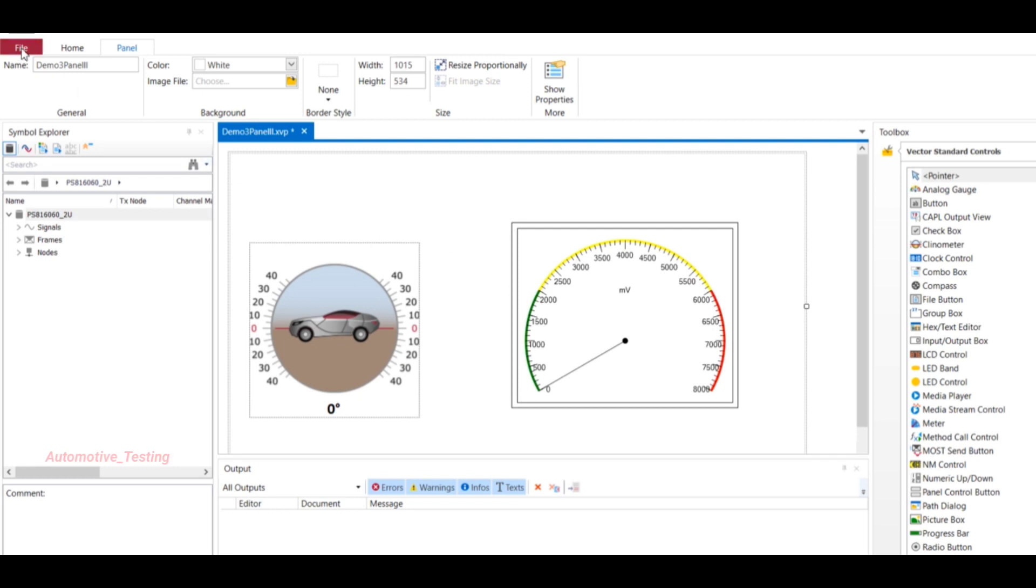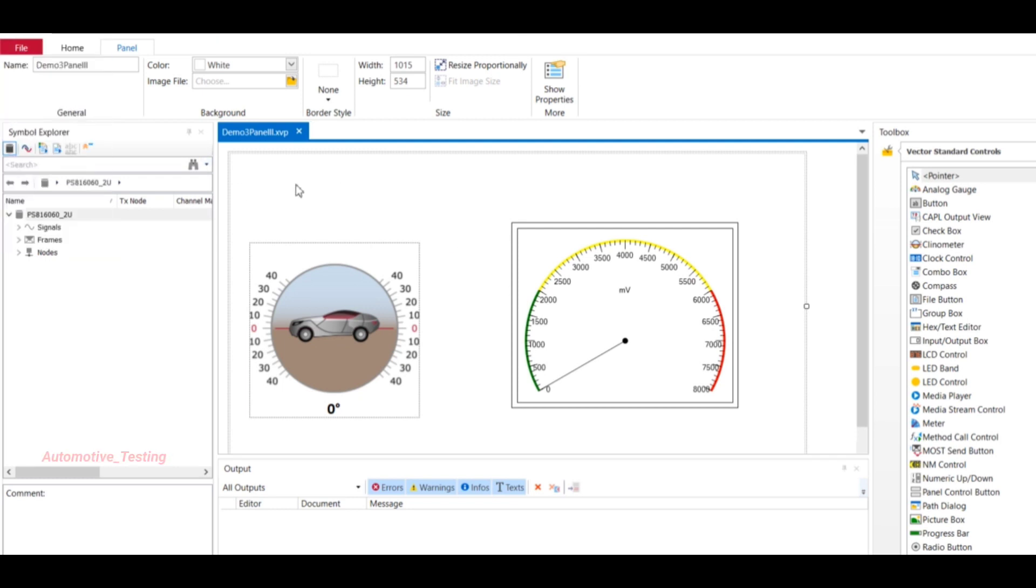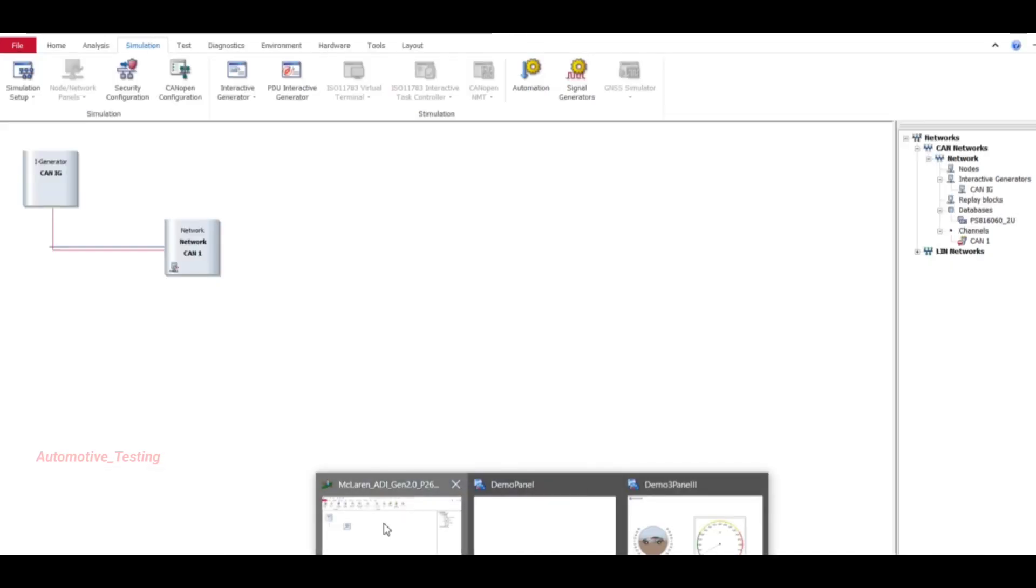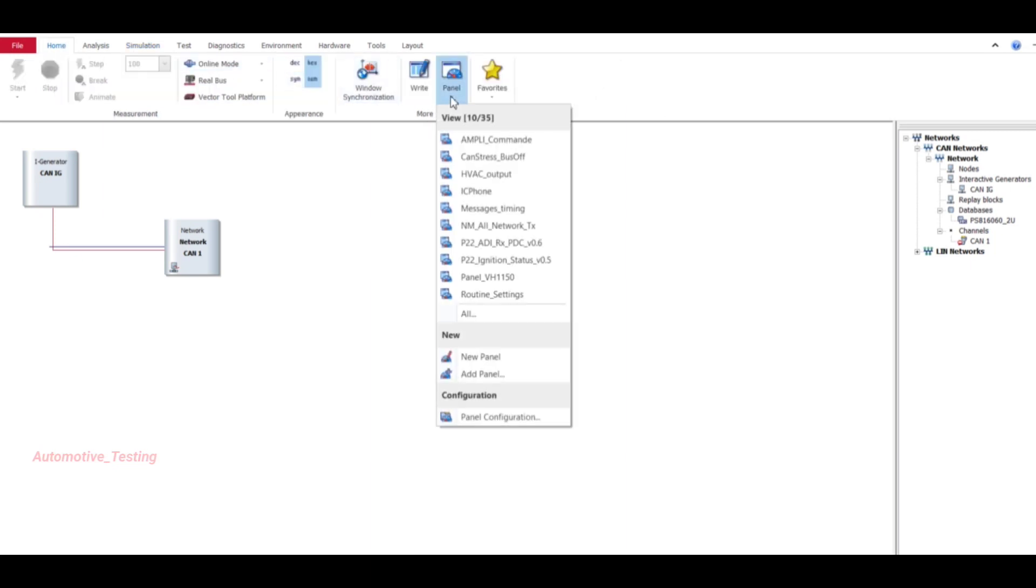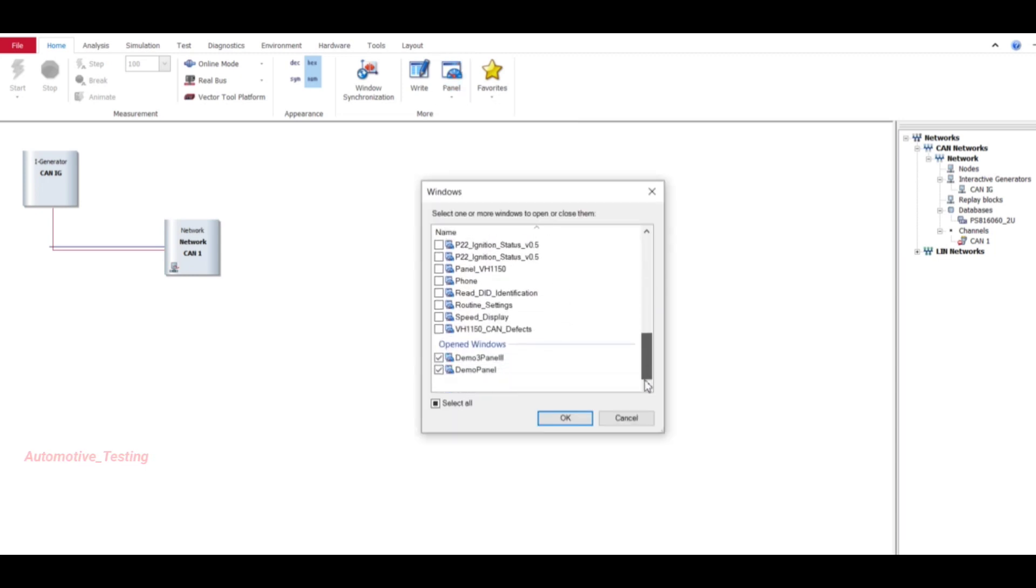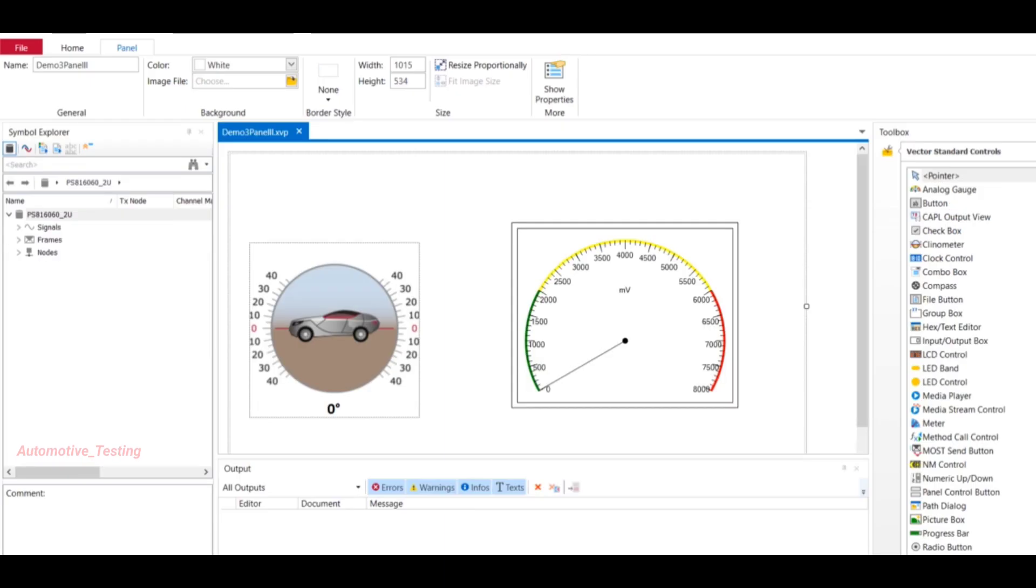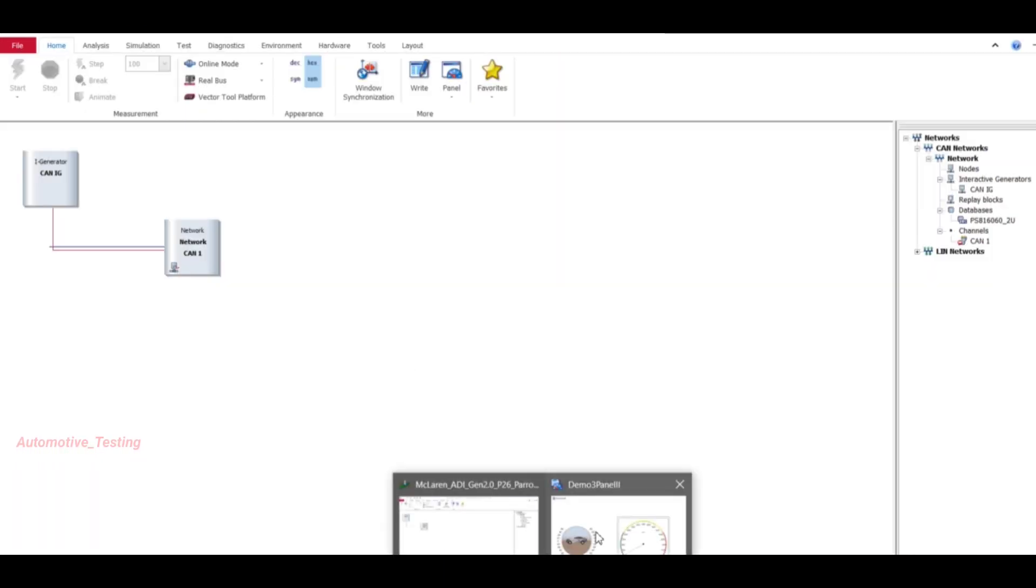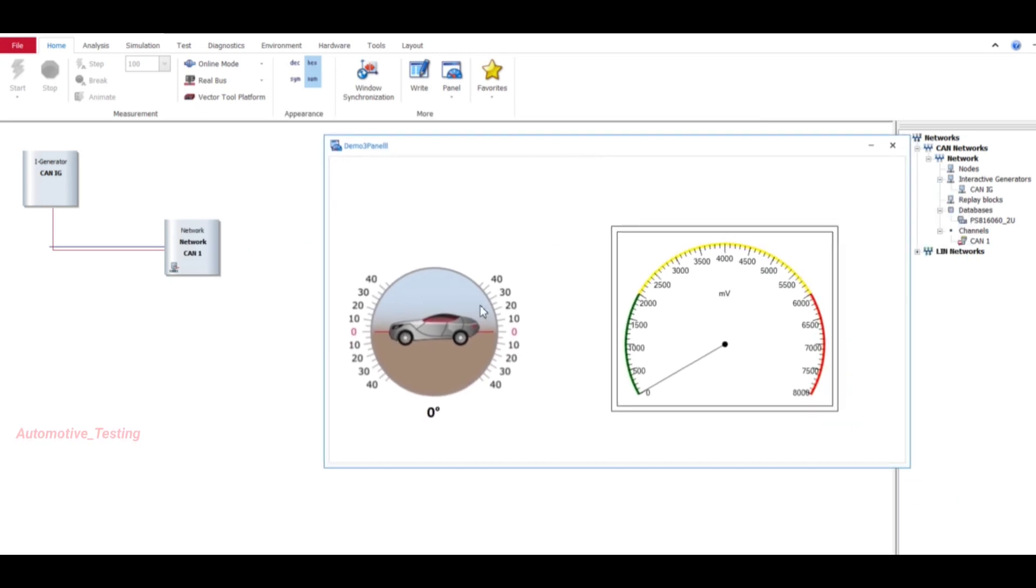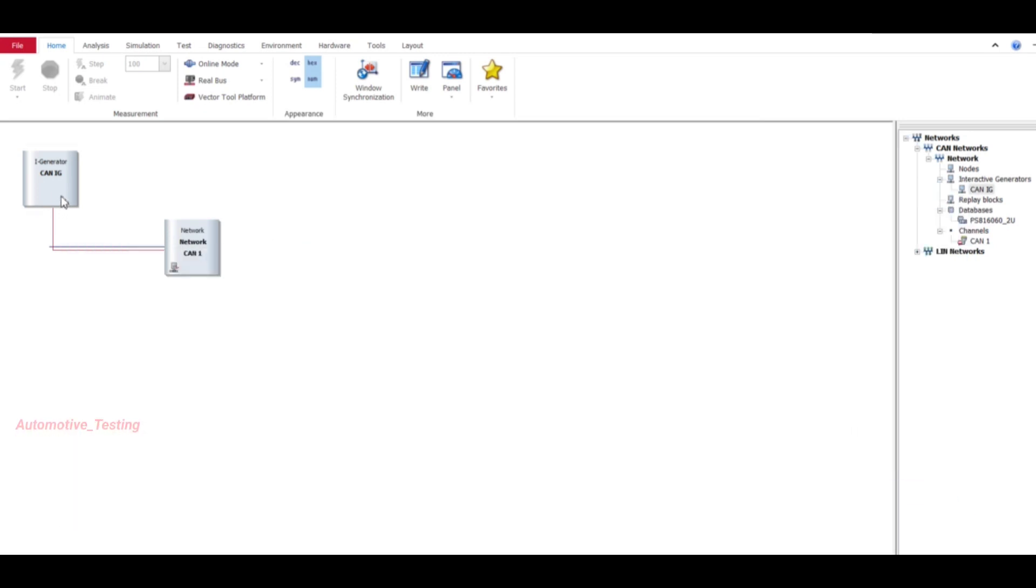Once you have done, then go to Panel, then go to Home Panel. Sometimes you will not see that panel which you have created, so you have to go to All because I have created many panels. Here you have to open Window Demo 3 Panel - select OK. So this window will be opened.